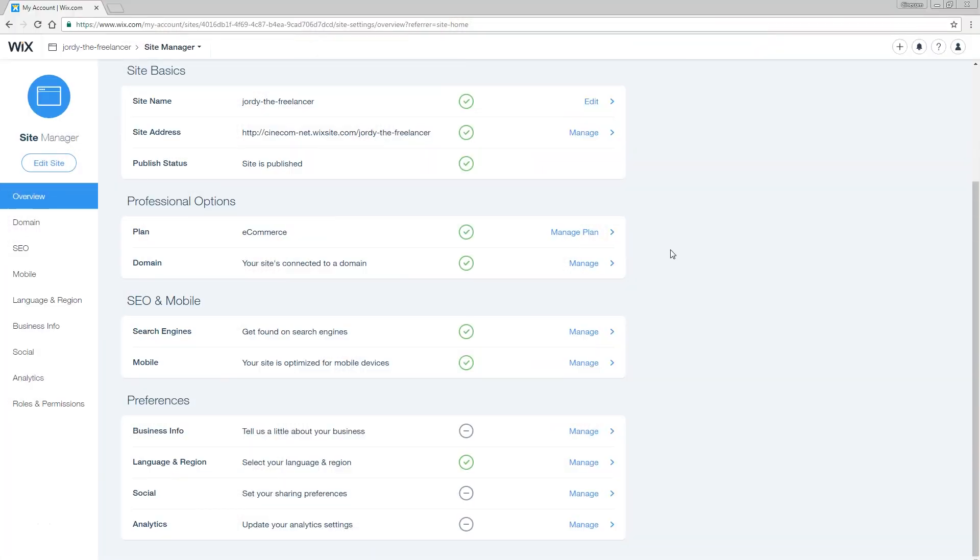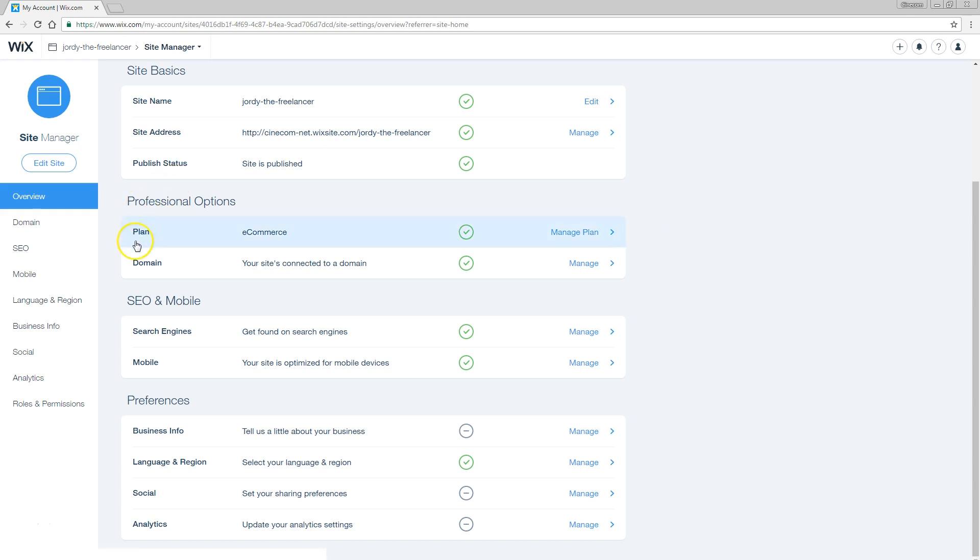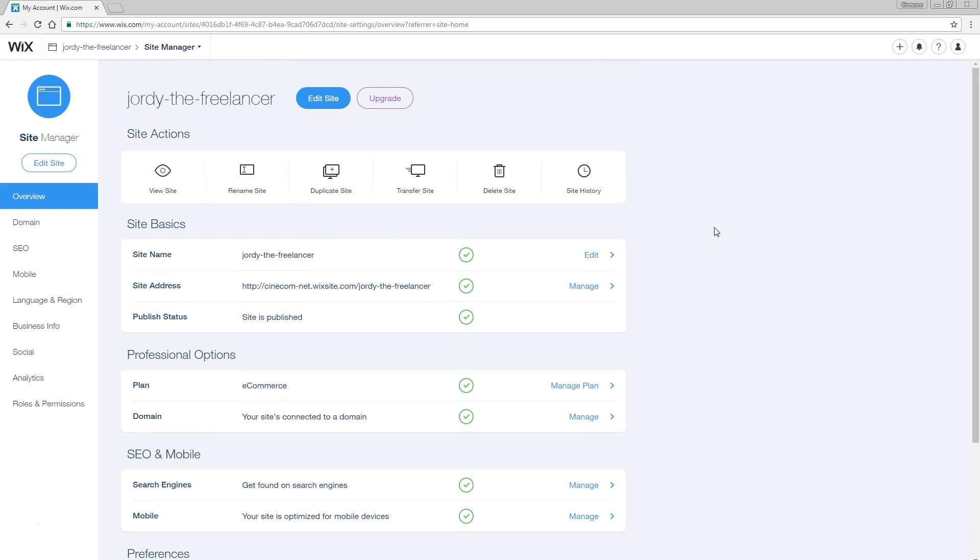We're back in the dashboard of our website where we can see all the options. Now, in order to create that online shop you do have to upgrade your account to an e-commerce plan. That does cost a little money, but the whole purpose of having an online shop is so that you can make money.